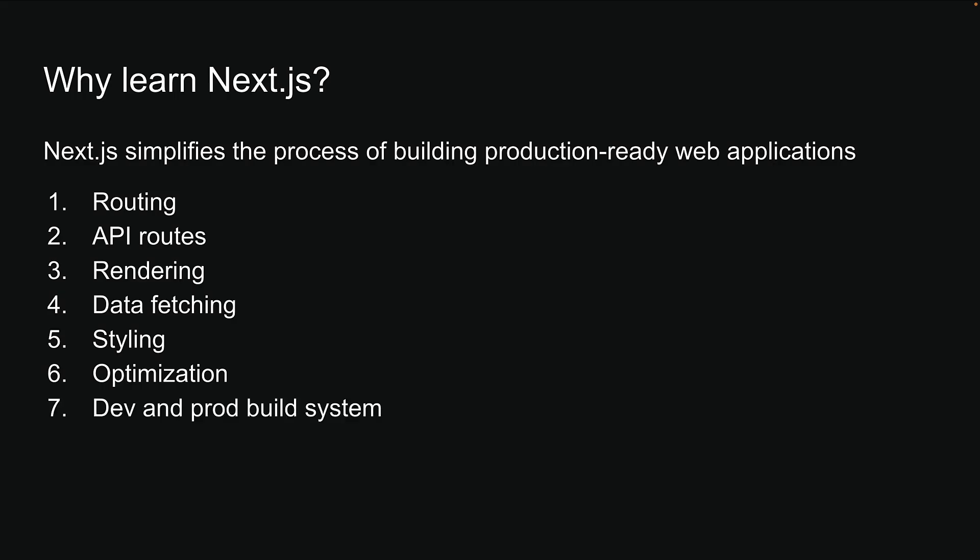Finally, NextJS comes with an optimized development and production build system. This means you can focus on writing code instead of dealing with complex configurations. These features combine to make NextJS a powerful framework for web development.